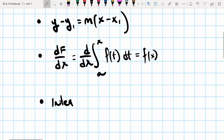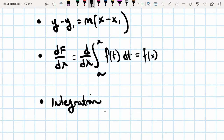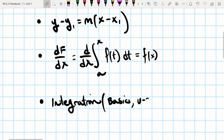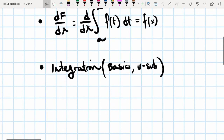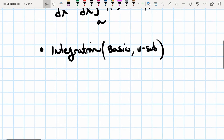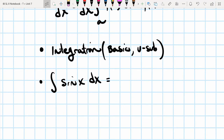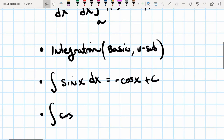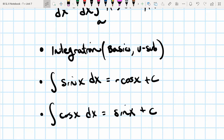Integration. You need to know basic integration as well as u-substitution — those are the two main areas that we focused on. When I say basic integration, you also need to know that the integral of sine of x is negative cosine, and the integral of cosine of x is positive sine.